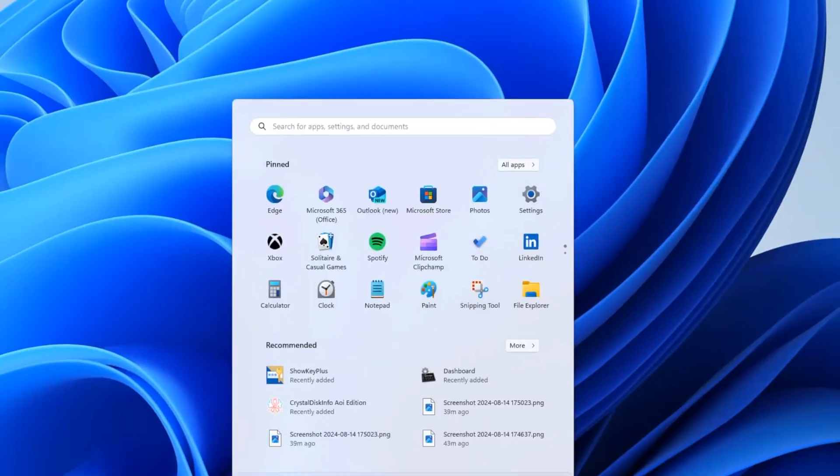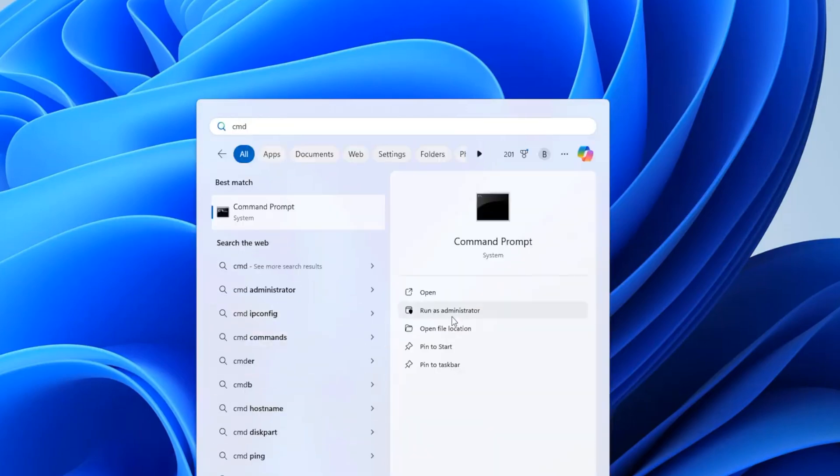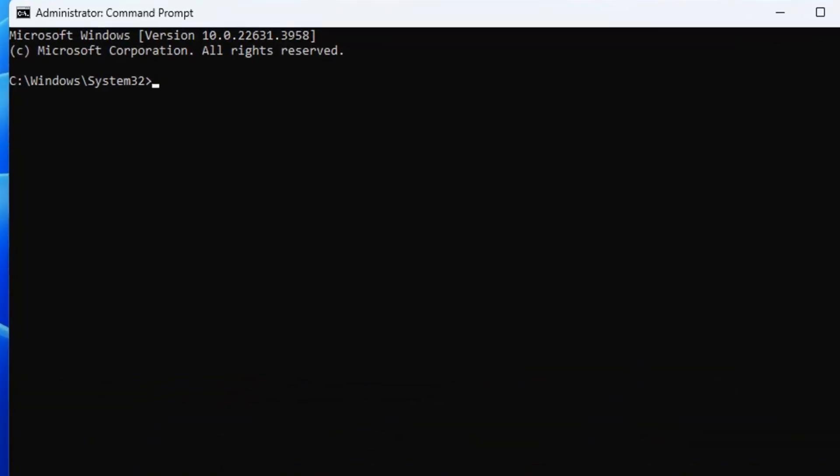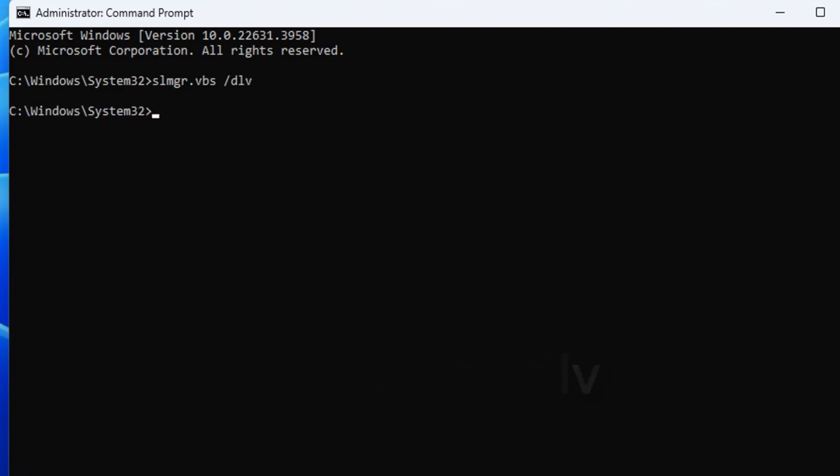First, type CMD in the search box, then open Command Prompt as an administrator. Next, type the following command exactly as shown: slmgr.vbs /dlv, then press Enter. This command will retrieve all the information about your key.